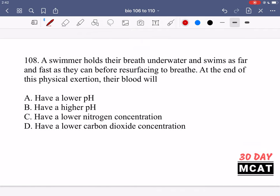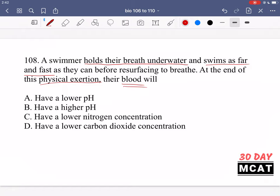In question 108, a swimmer holds their breath underwater and swims as far and fast as they can before resurfacing to breathe. At the end of their physical exertion, their blood will do what? They're holding their breath so there's no availability for gas exchange — this is anaerobic exercise. The physical exertion leads to a buildup of waste products: lactic acid in the cells, and in the blood there will be a buildup of carbon dioxide.